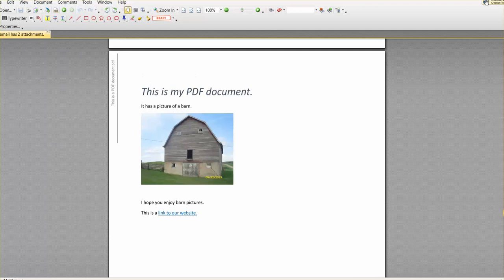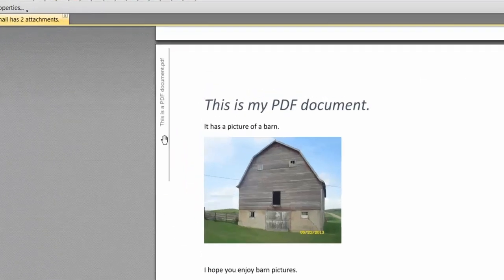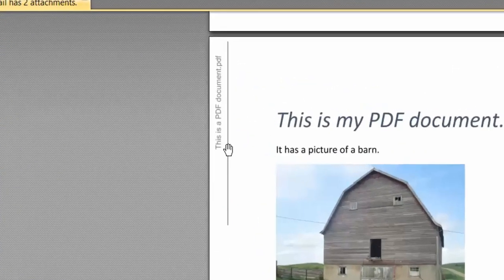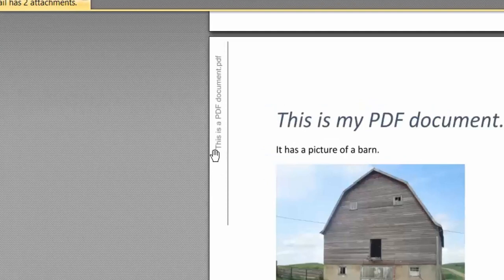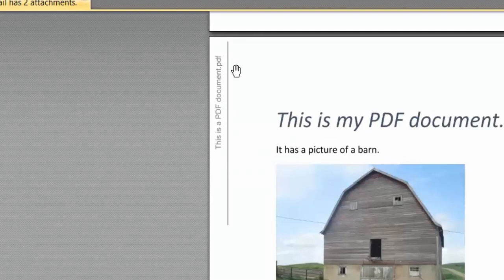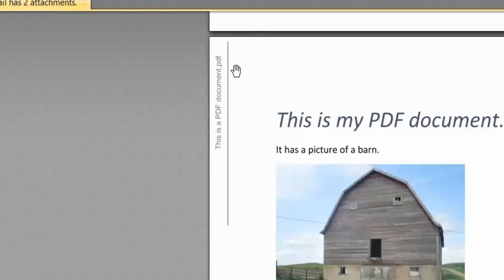So notice that on the left hand side there are what we call bread trails so that if you have a really complicated long PDF document or if you have multiple PDF documents you'll be able to tell at a glance exactly which one you are looking at.